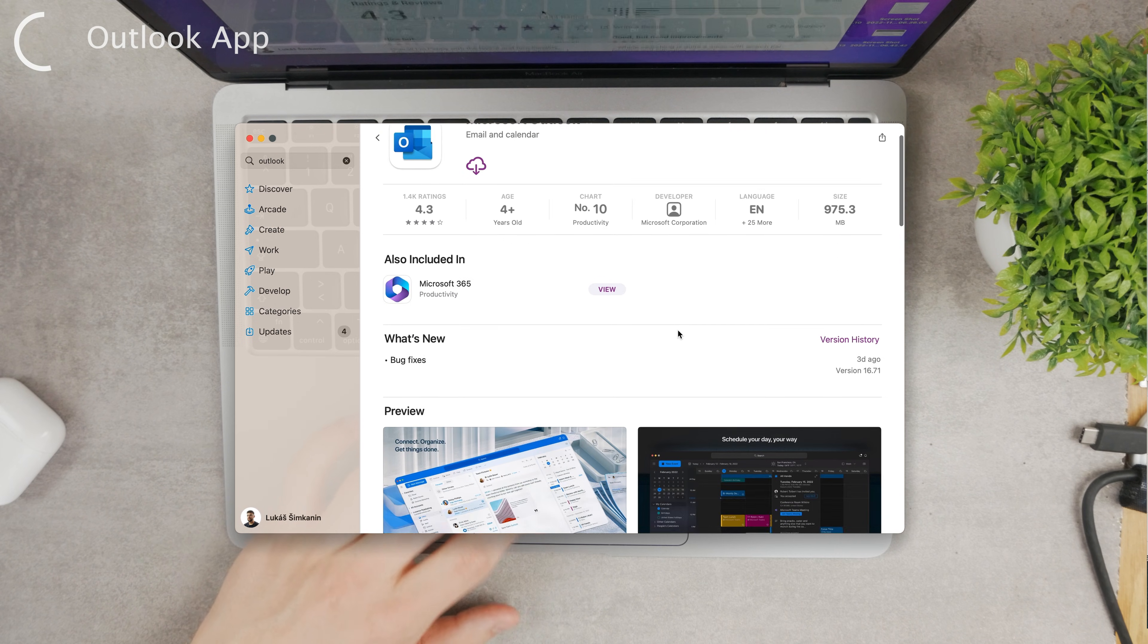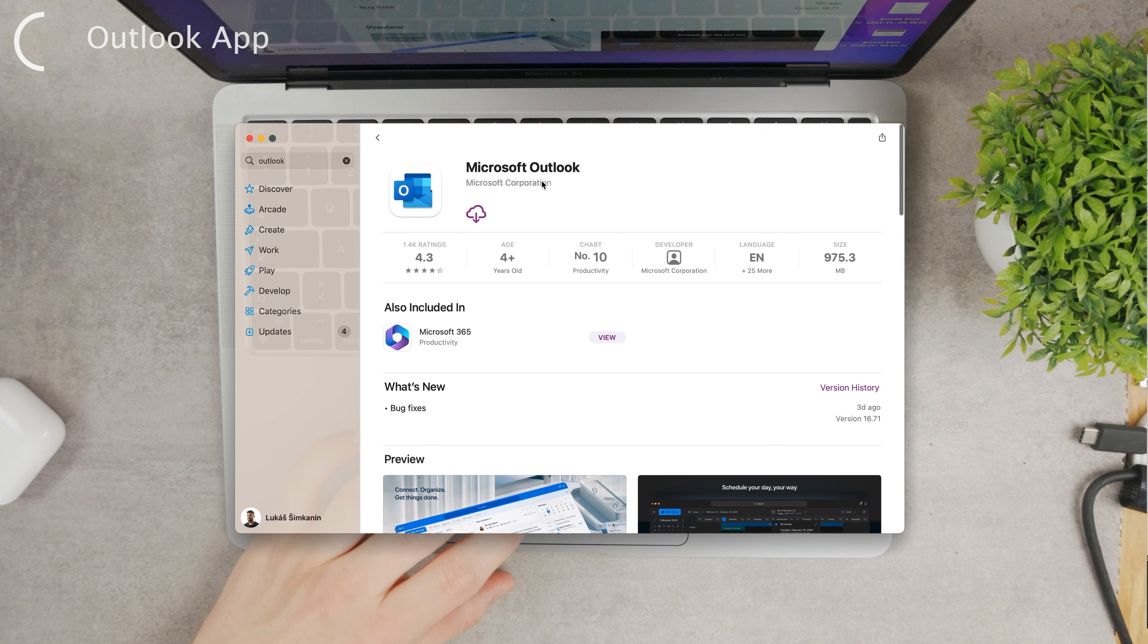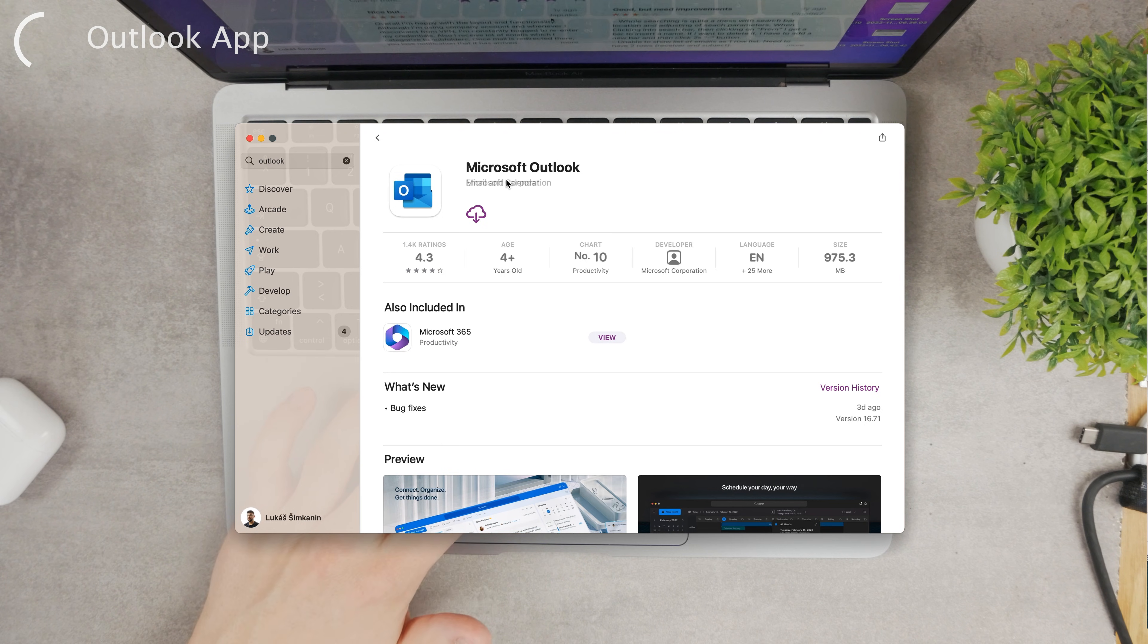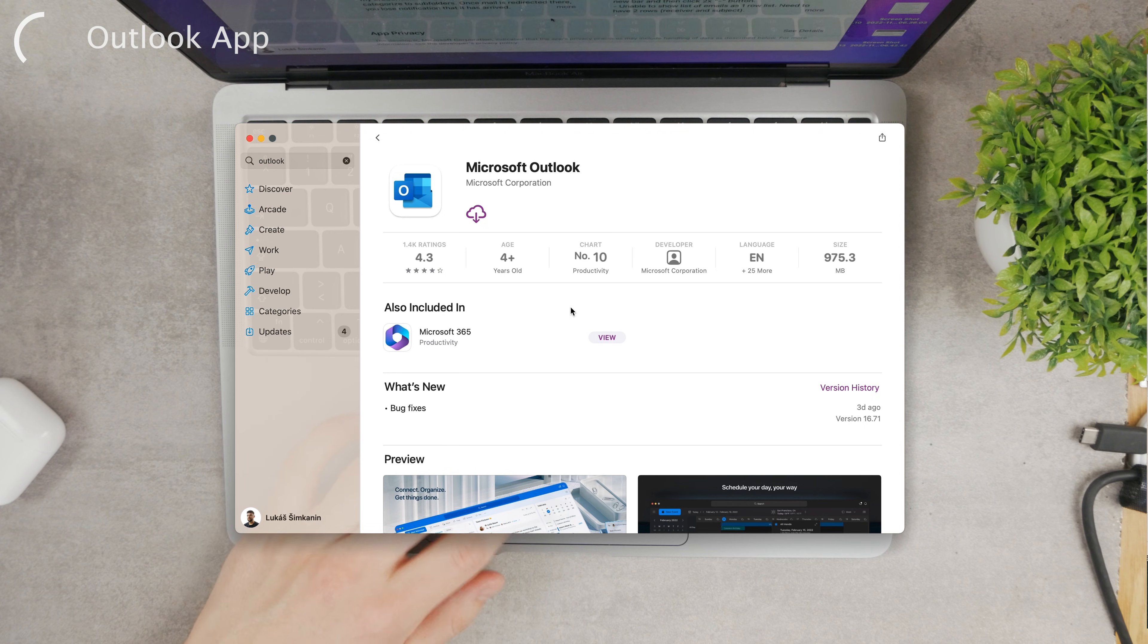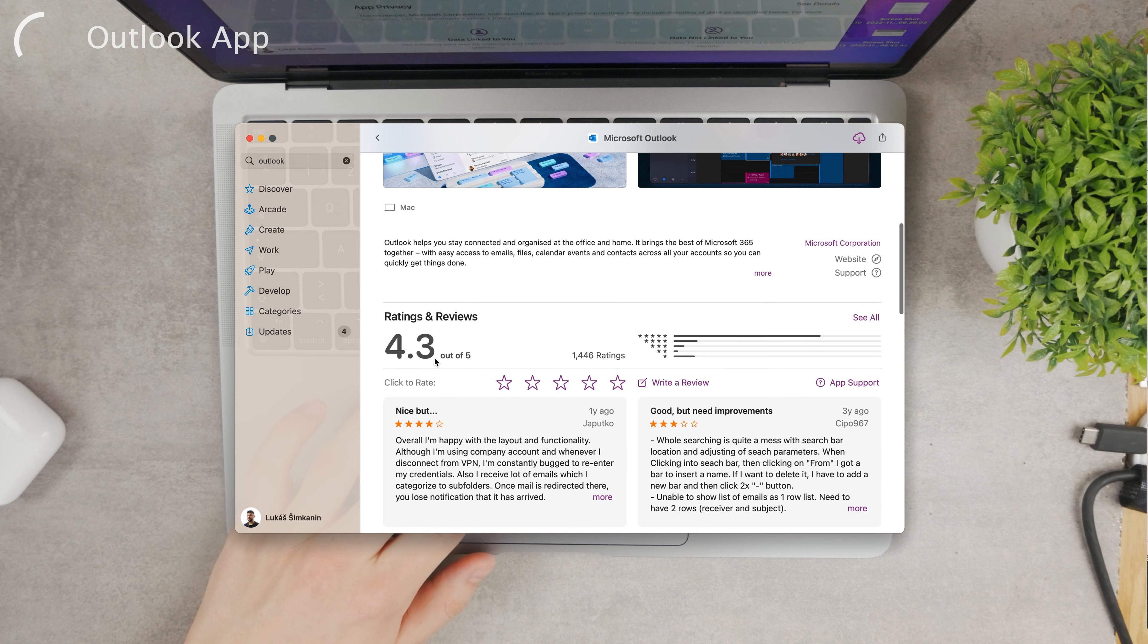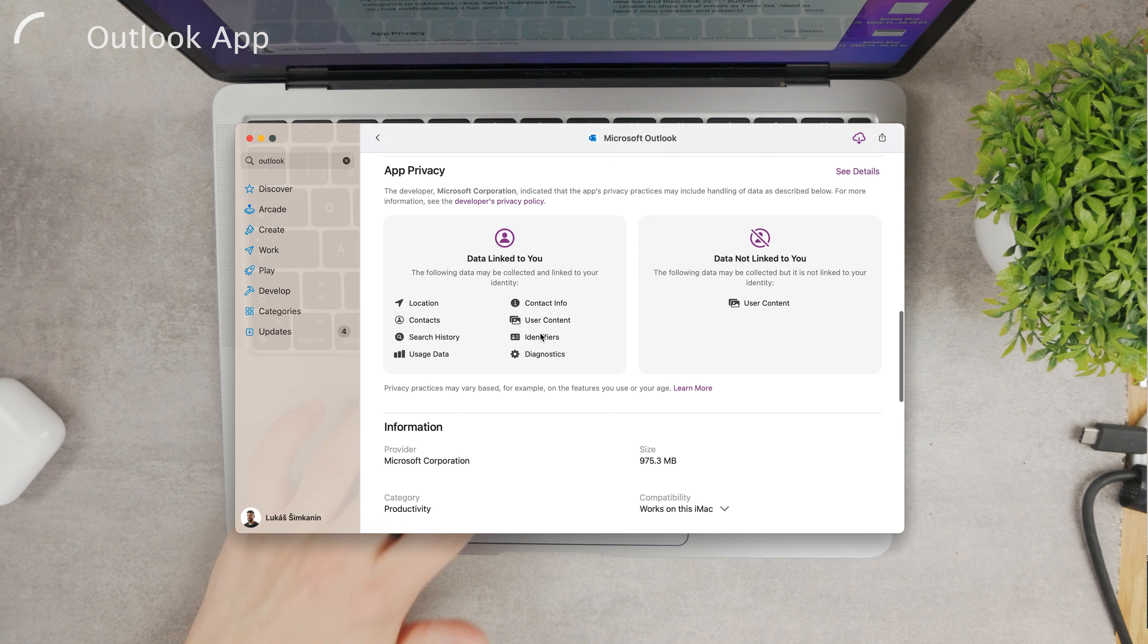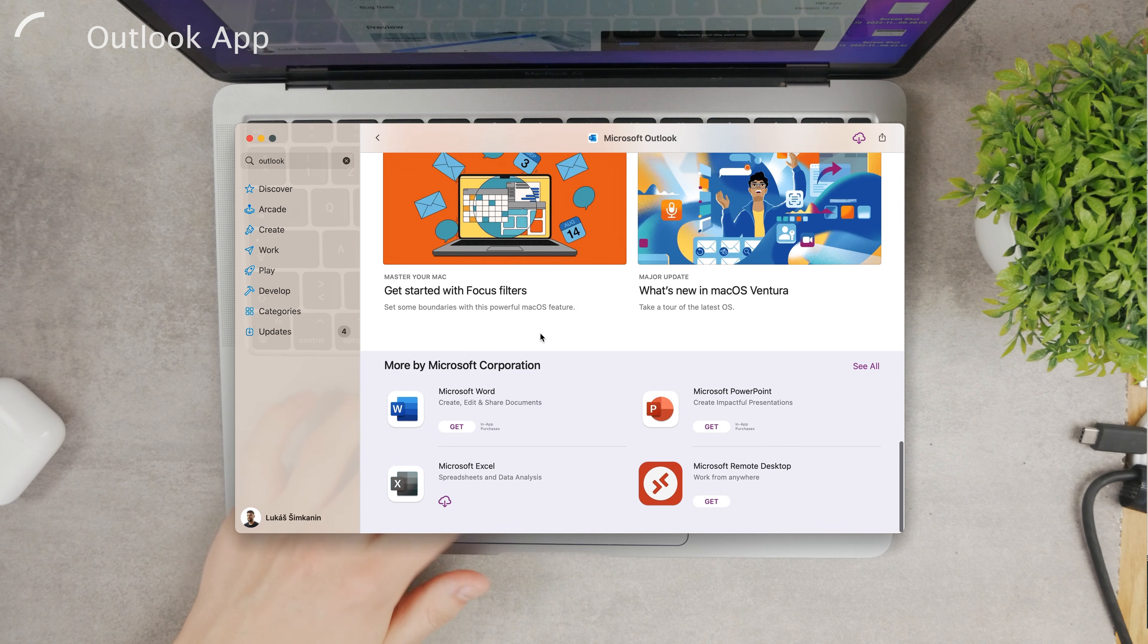The app takes up like one gigabyte of storage, which is fine. You can use it as a calendar and email at the same time. It's very useful - you know the deal - and you can download it as well. There are some reviews.